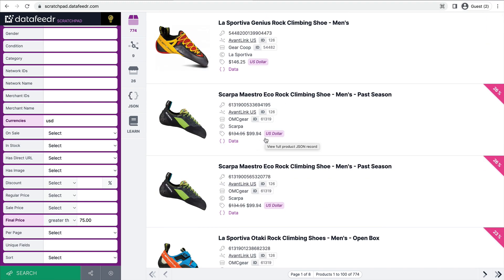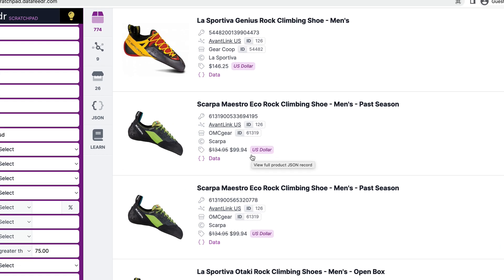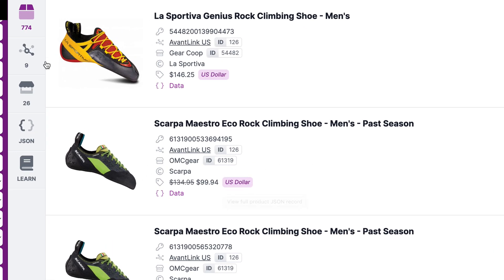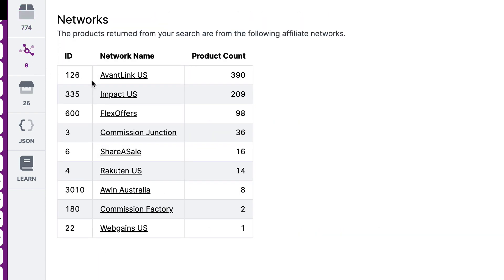Now, let's take a look at who are all the affiliate networks that are working with these merchants. So we click the affiliate networks icon here, we can see there's nine. And we're getting products from AvantLink, Impact, FlexOffers, Commission Junction, ShareASale, etc. So these are all affiliate networks.